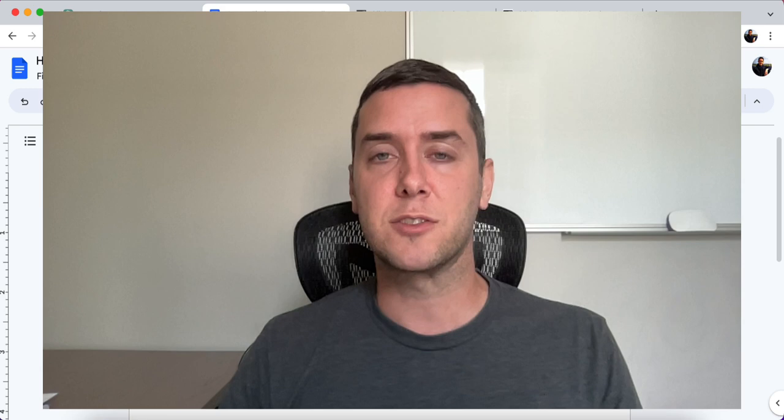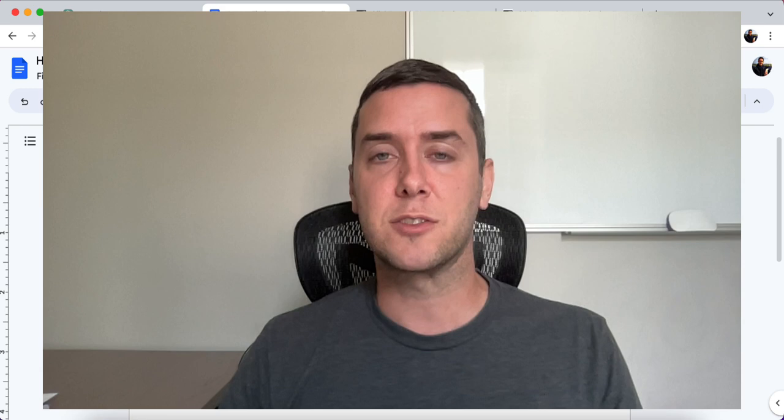Let's go over the three steps that we're going to have to take to get the exact target audience that we want, so we can start getting sales and start making money.